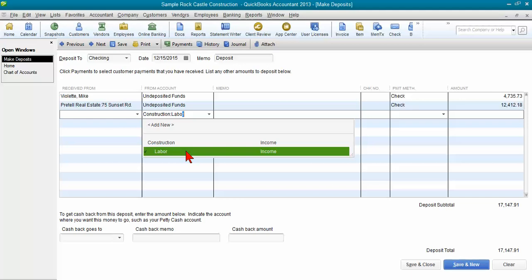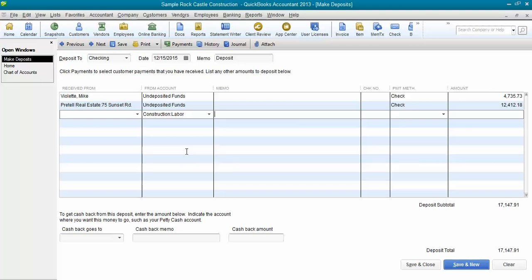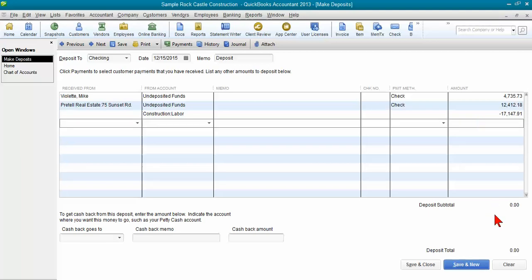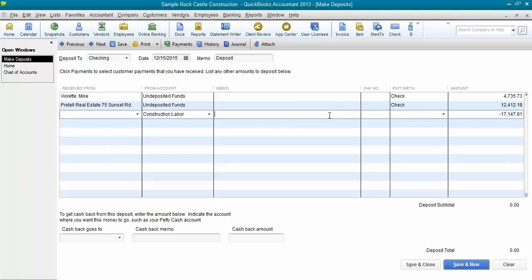So go ahead and select that income account and then look and see what is the total deposit amount here. We're going to enter that as a negative amount, 17147.91 so that our net deposit is actually zero because our checking account balance is okay. This will fix the payments that are sitting out there and undeposited funds as well as the overstatement in the income account.